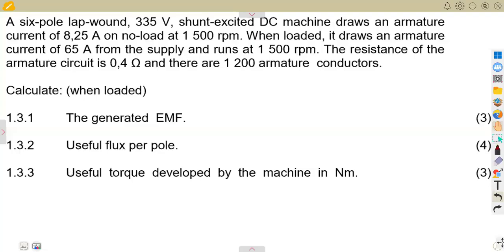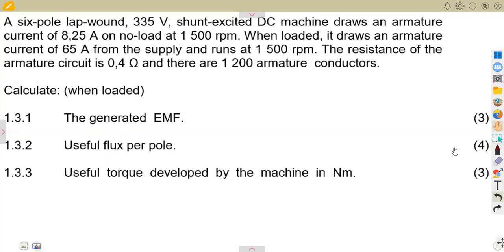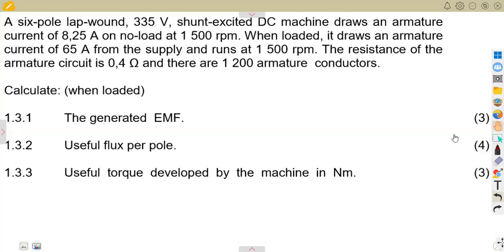We are going to consider how to attempt a typical question on DC machines from the question paper written in August 2016. We'll work with question 1.3, which is on calculations.